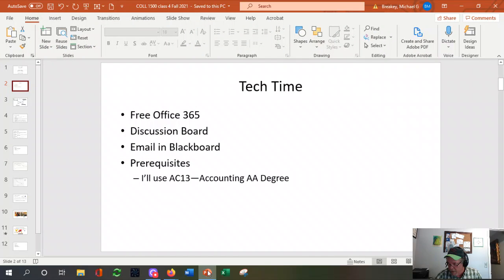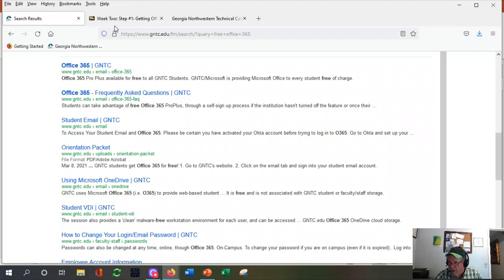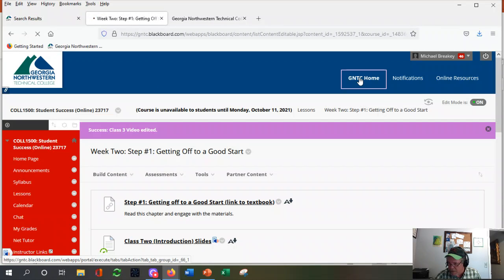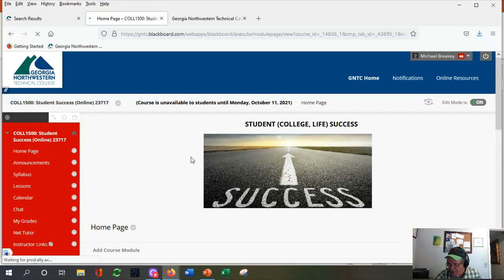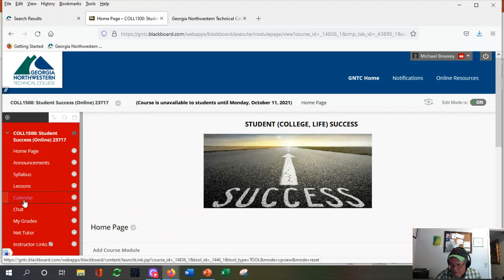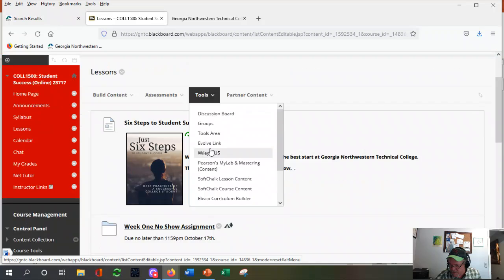That was tech time step one. Let's keep driving — the discussion board. I wanted to step through this one more time. In Blackboard, click on our class once you're logged in. Under lessons, I didn't make a separate discussion board tab because I think it can get confusing. I want to put the discussion boards under the given week.